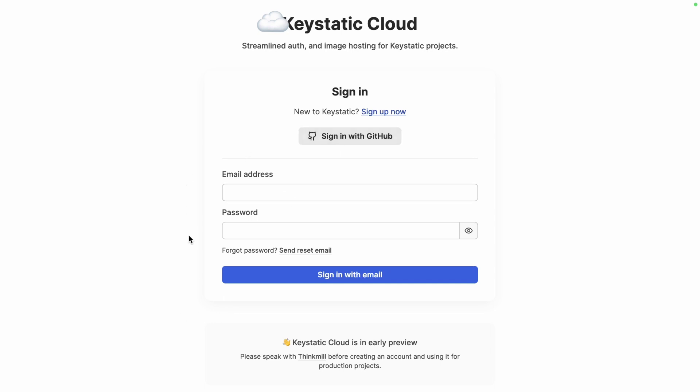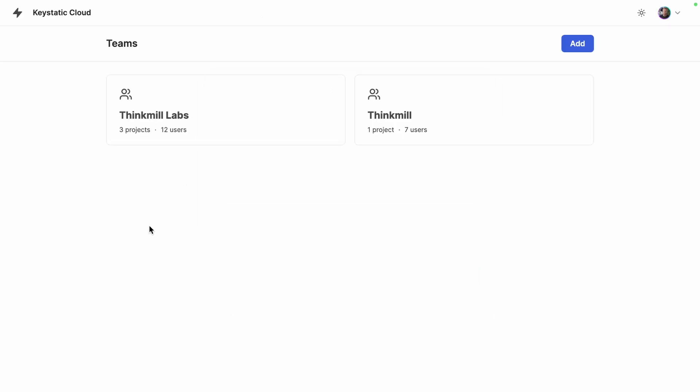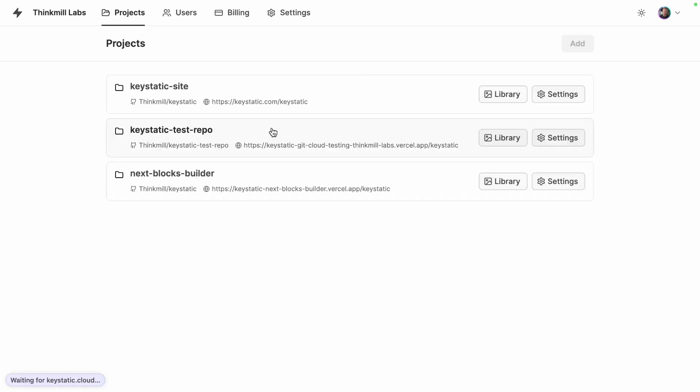Creating an account is free and once you're set up you'll be taken to your dashboard where you can add and manage teams within which you can add and manage projects.